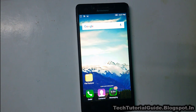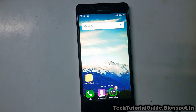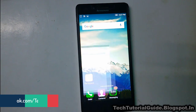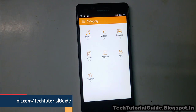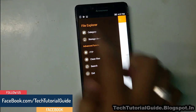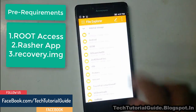Hi guys, welcome to Tech Tutorial Guide. In this video I'm going to show you how to install TWRP recovery without using a computer on the Lenovo A6000, A6000 Plus.